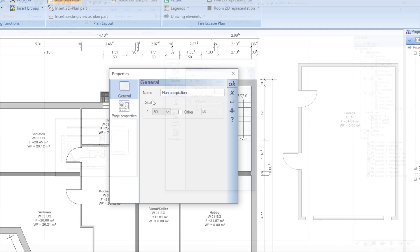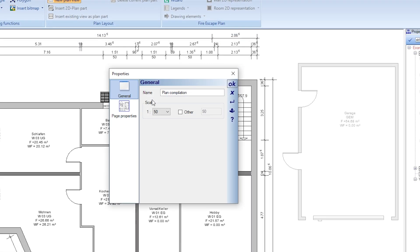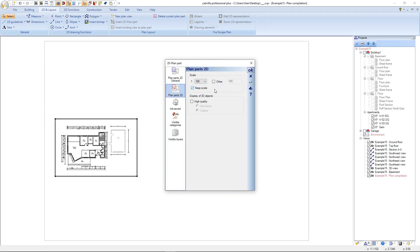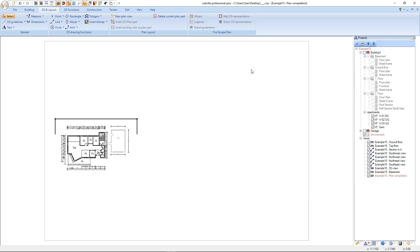You may remember that when we created the plan compilation we did not change the scale from 1 to 50. This is not necessary because the scales of the views inside a plan compilation can be defined independently from the compilation's scale. We press OK and after that we press ESC to end the selection.